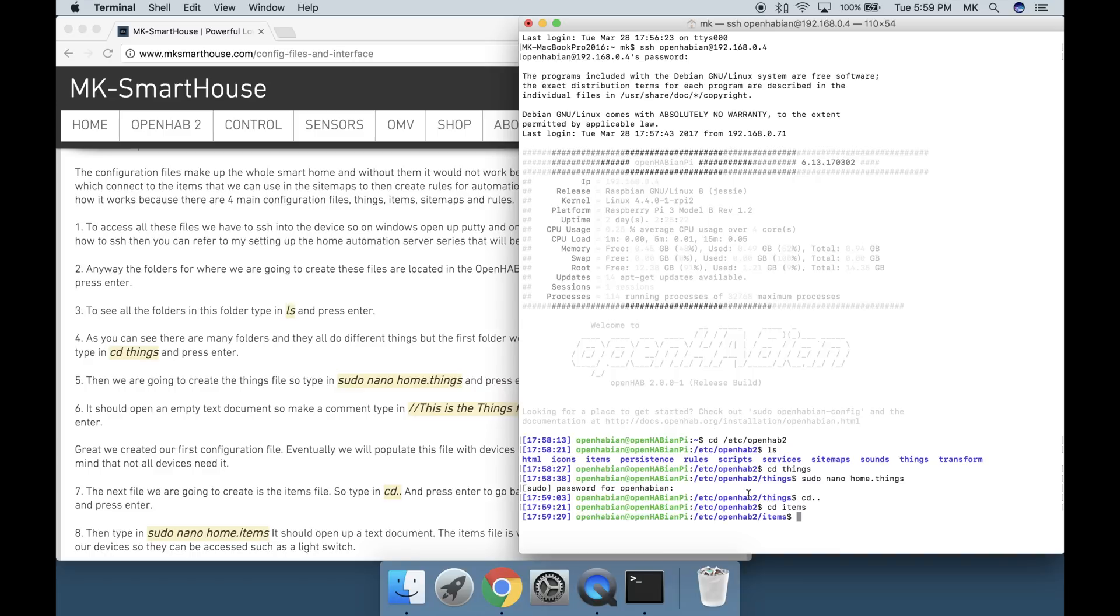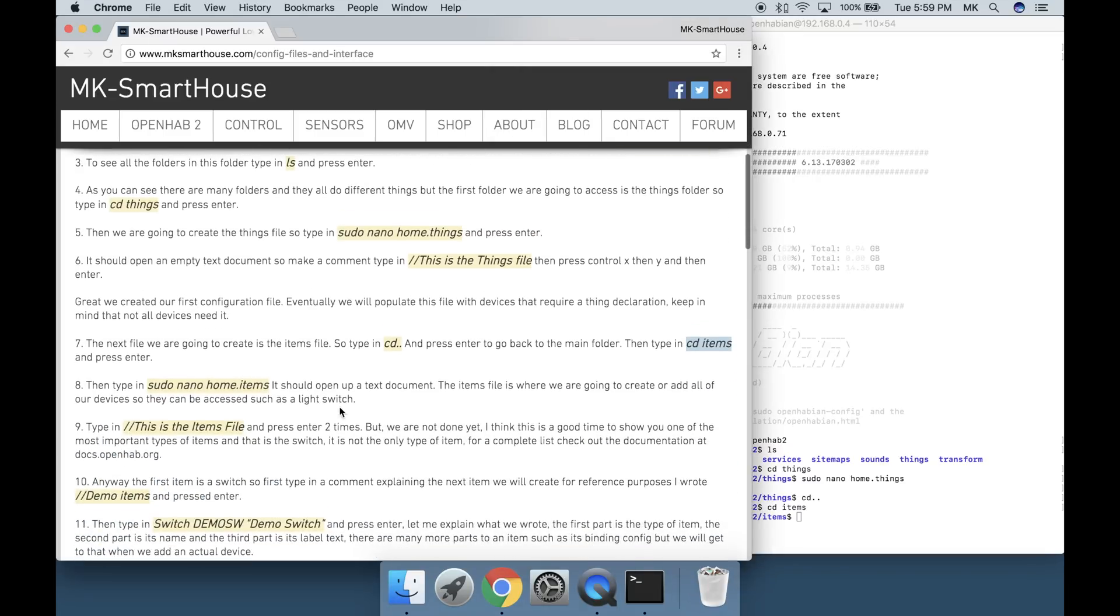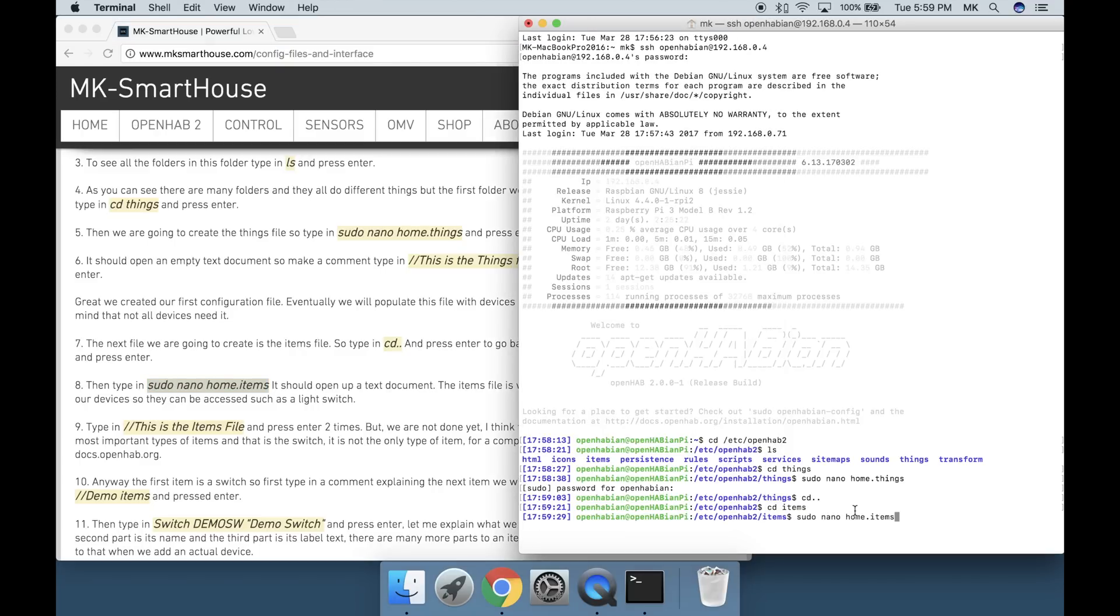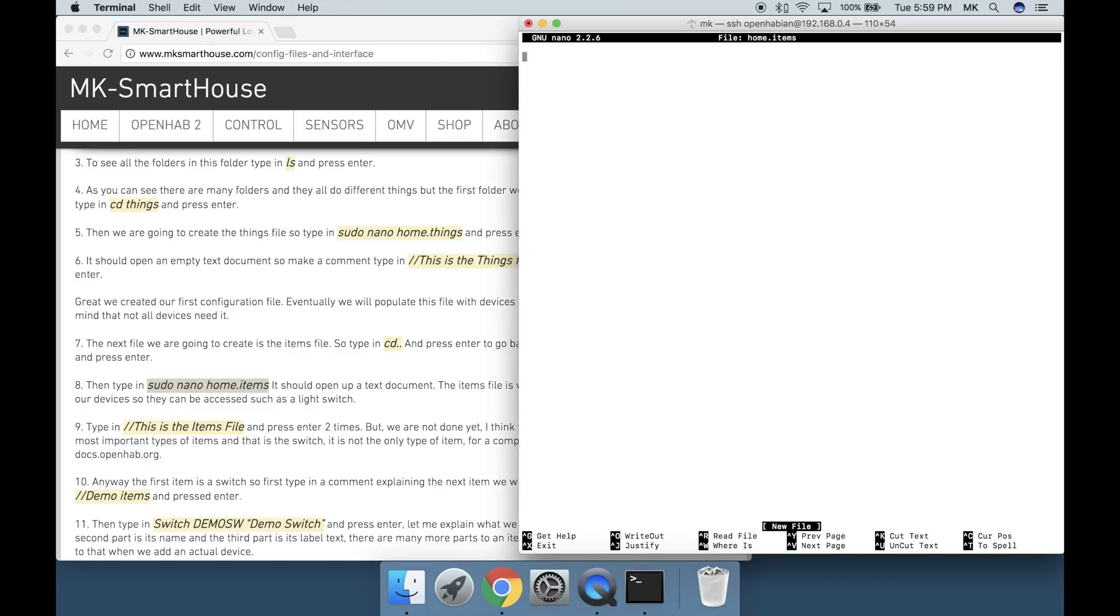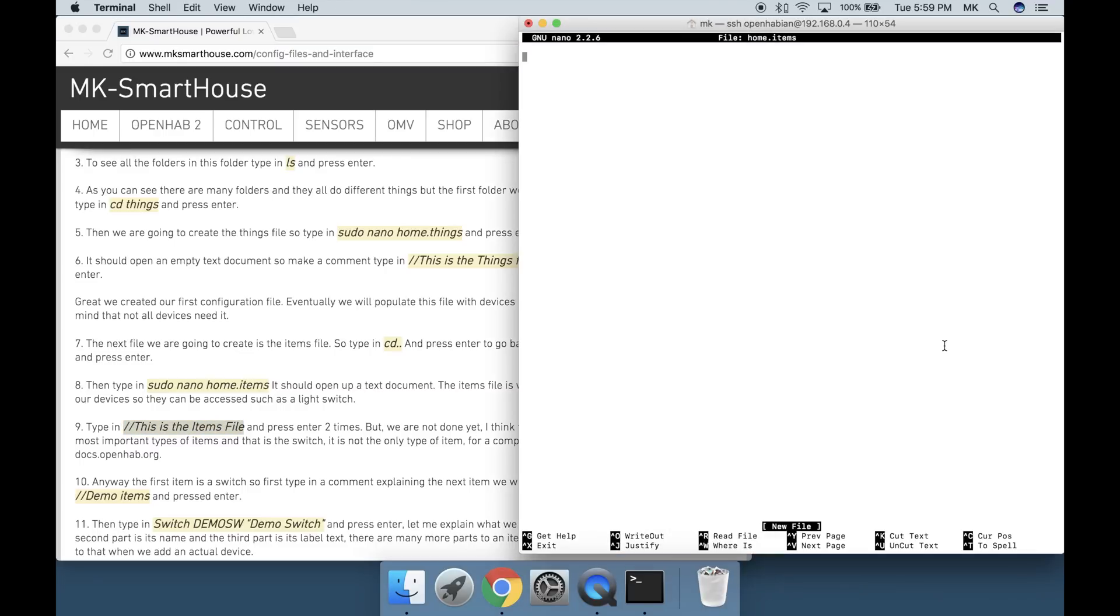Then type in sudo space nano space home dot items. It should open up a text document. The items file is where we are going to create or add all of our devices so they can be accessed, such as a light switch.